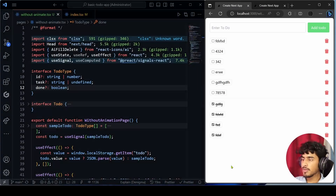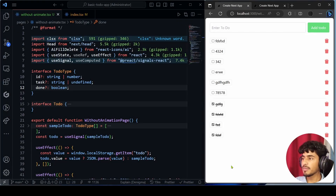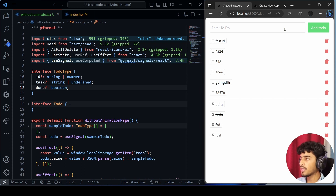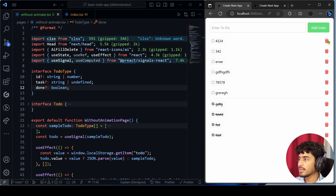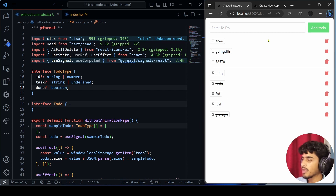We are going to apply auto animation in my to-do application. As you can see, I have created a sample to-do application. Whenever I add a to-do, it adds to the list. There is no animation right now — when I delete an item it just deletes, and when I check an item it moves to the checked section.